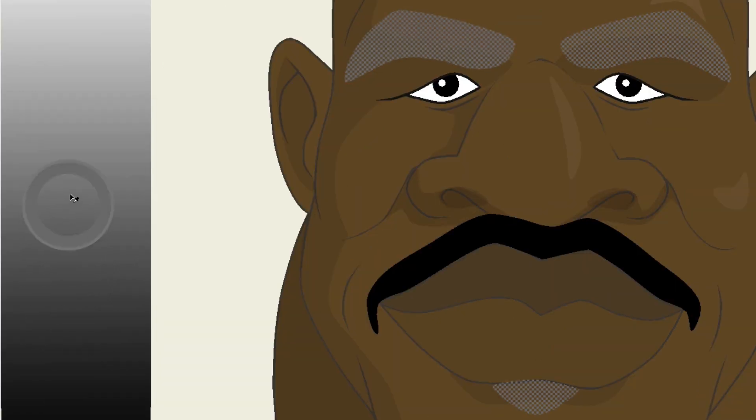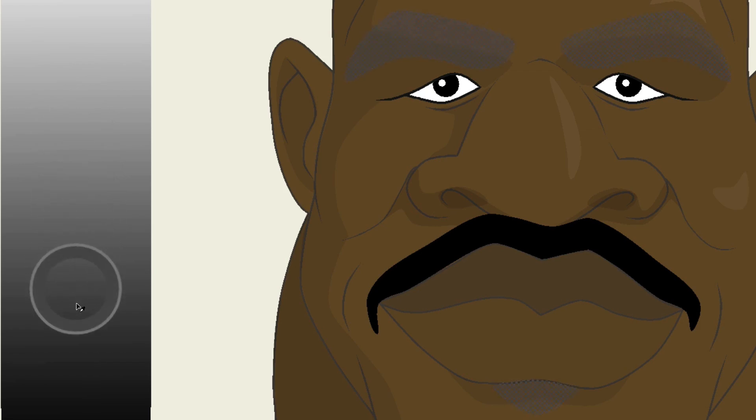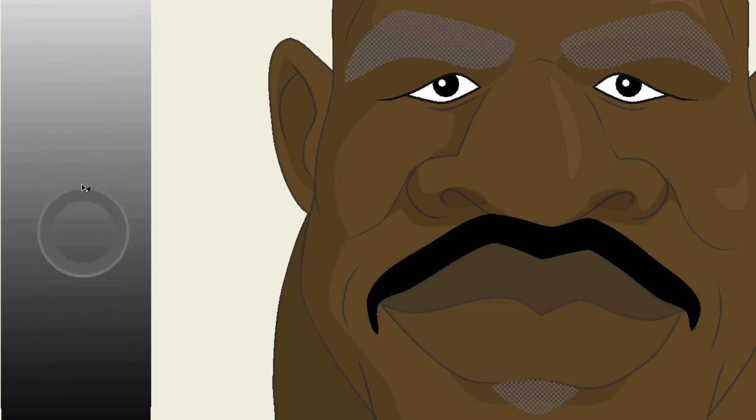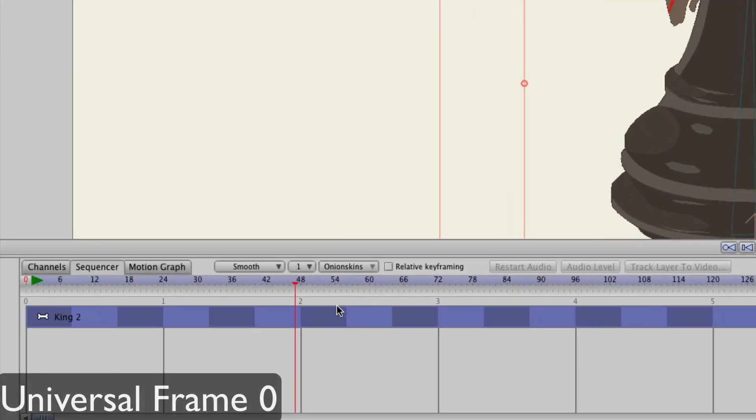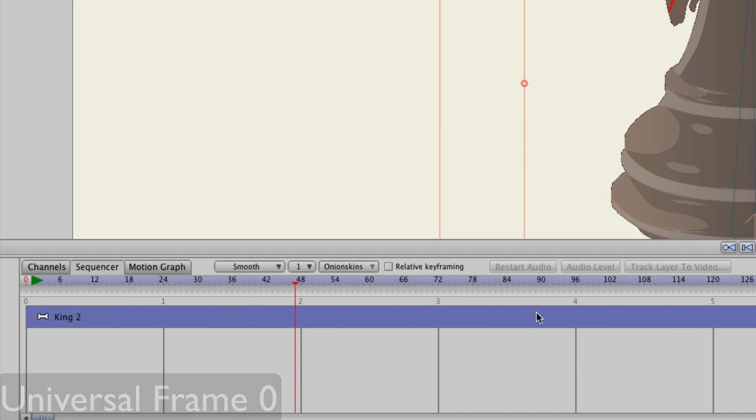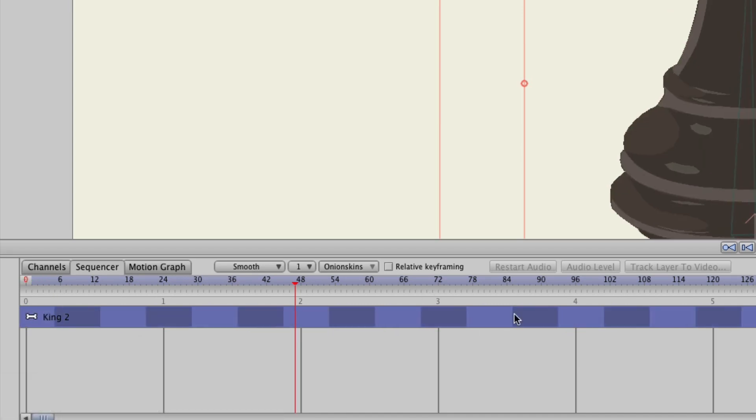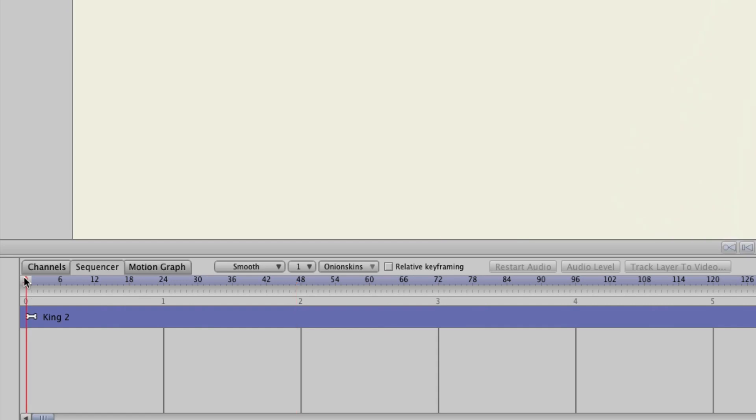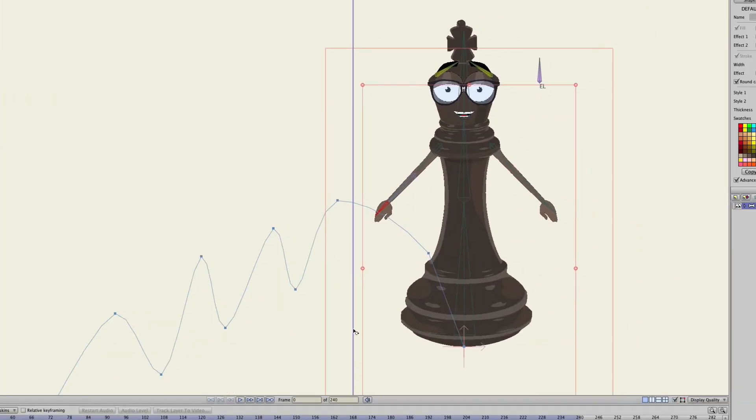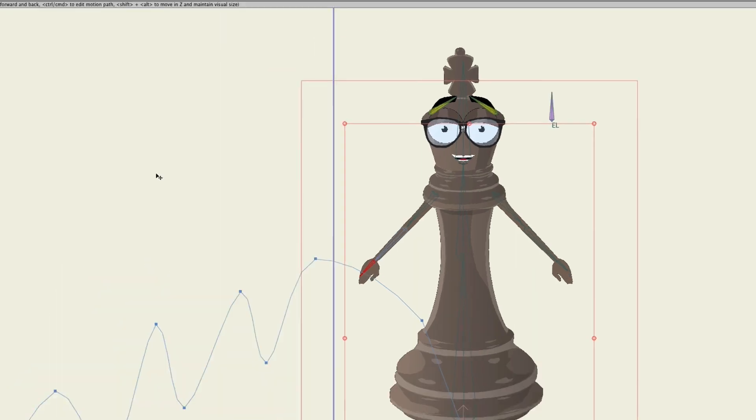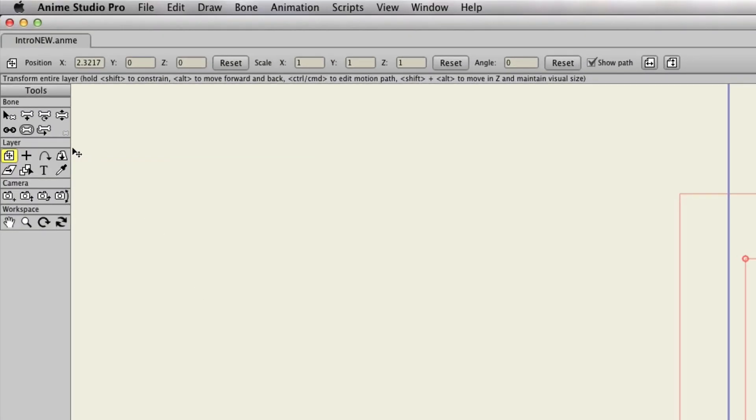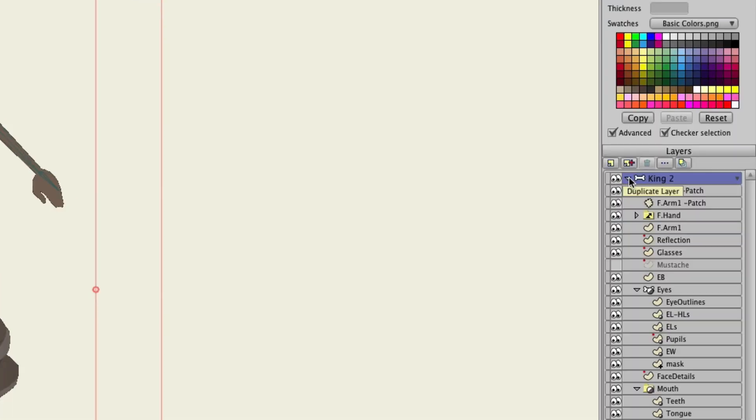If you use the sequencer and move a layer behind frame zero, you can still access frame zero on any layer by simply going back to that frame. This allows you to access your workspace at any time, no matter where your layer appears to be in sequence on your animation.